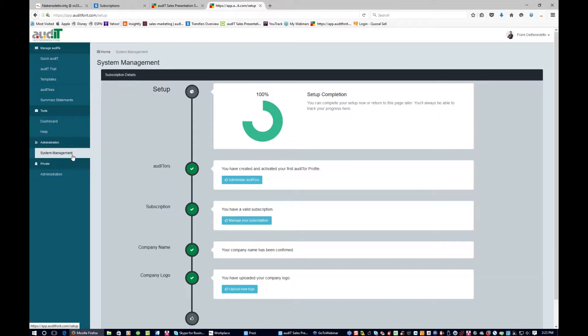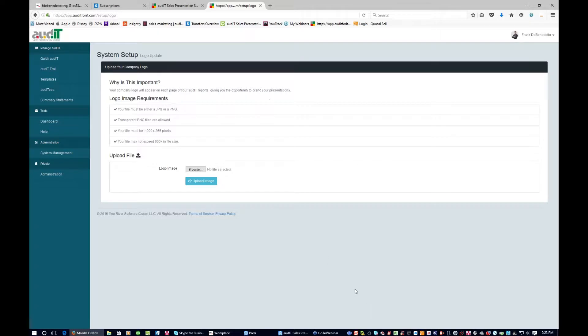Once you sign up and log in for the first time, you'll be brought into system management. Three things you need to pay attention to. First, you need to upload your company logo if you want it to appear on the reports. We have some specific requirements in terms of size and resolution because we want your report to look awesome. We don't want to break the integrity of the report with a low-res graphic. If you have trouble uploading your logo, feel free to open a ticket with us. We'd be happy to resize it and send it back.